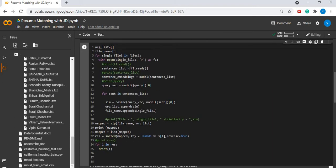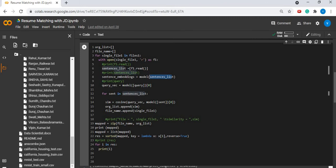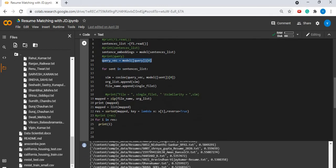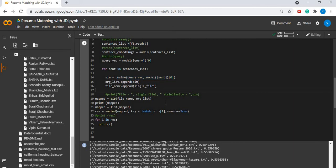We read the file and pass the sentence list to the model to get the sentence embeddings. We also get the sentence embeddings for the given job description and try to find the similarity score between the two documents.